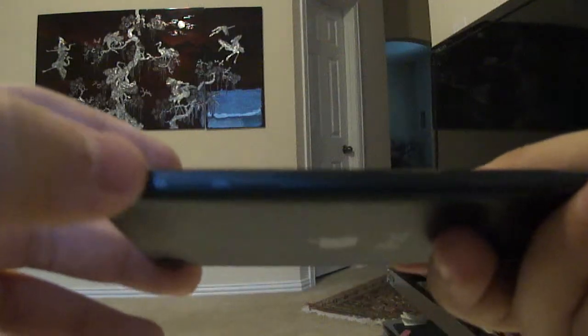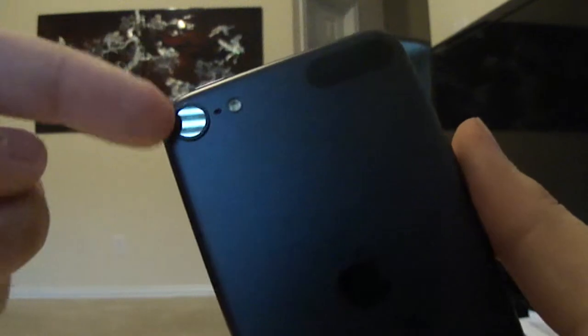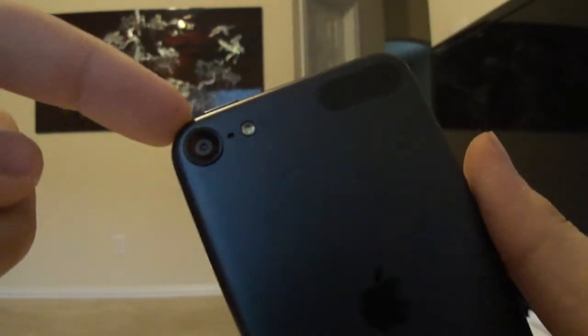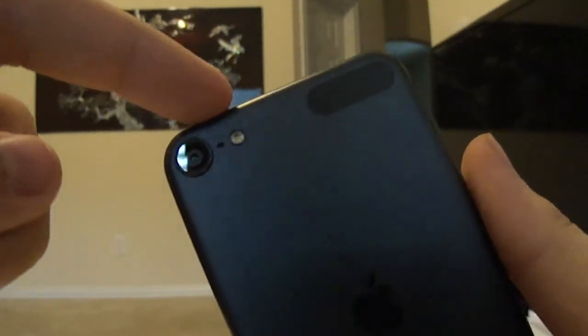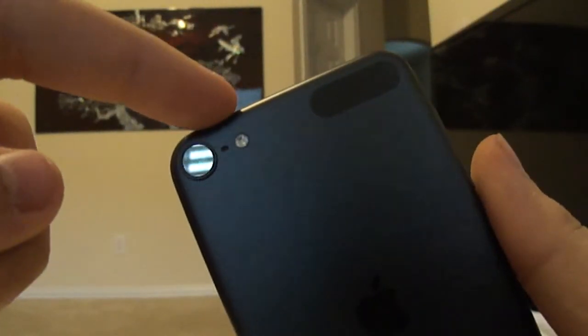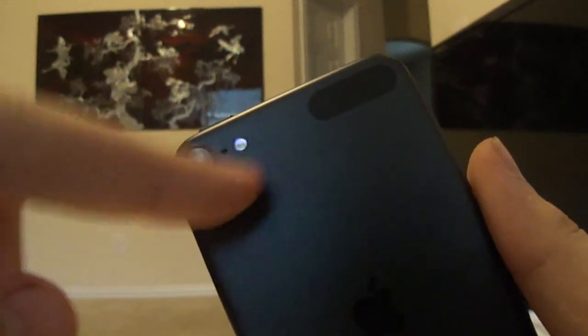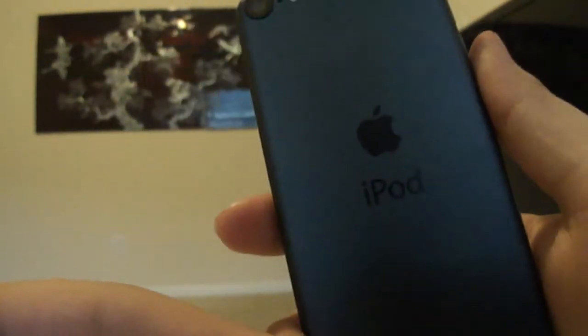So you got your volume rockers on the side. You got your I think it's still 8 megapixel camera, LED flash, and your microphone right there. The Apple logo. Antenna.